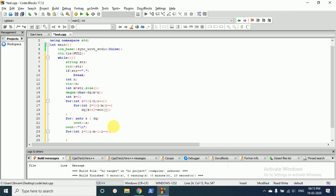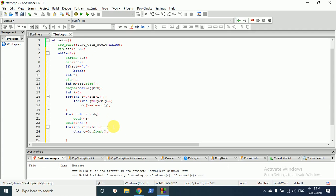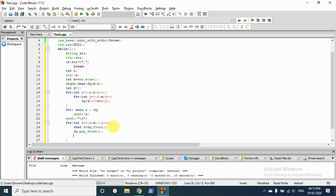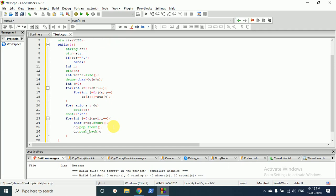So what we will do is in the deque we will first extract the alphabet from the start - the character C is deque.front. And then we will pop out that element, deque.pop_front. And then we will push that element at the back, deque.push_back this character C.